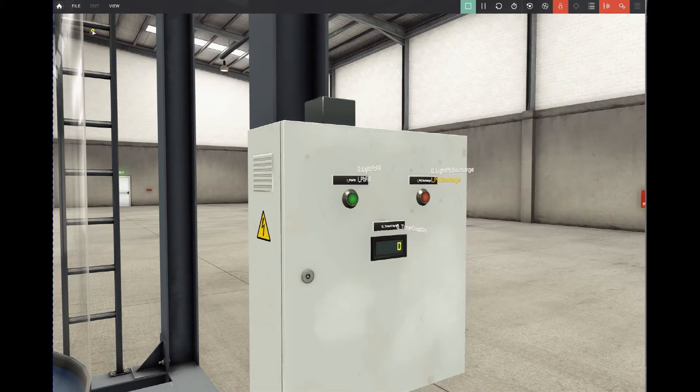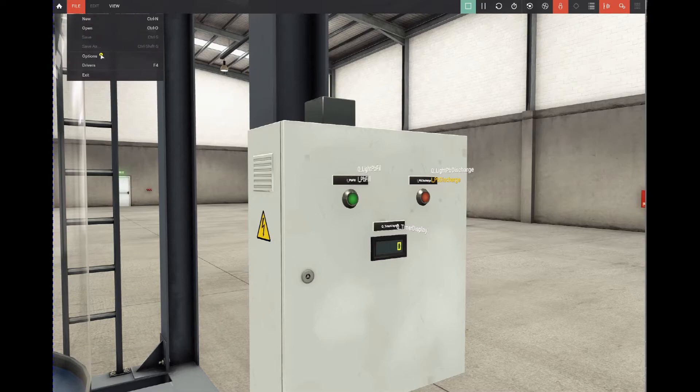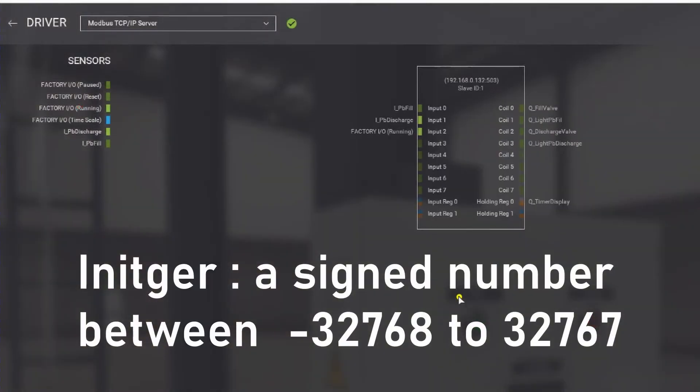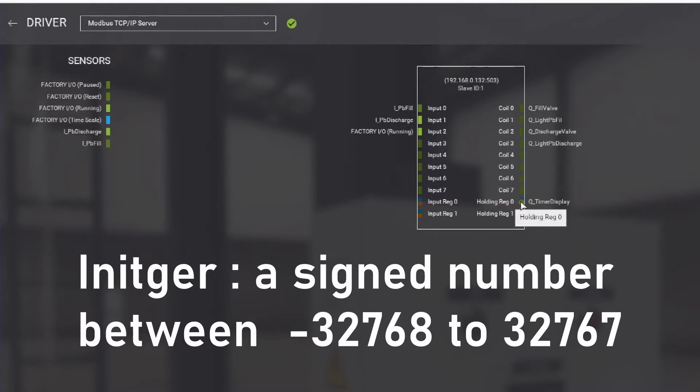You can see that by going to drivers and holding register 0 is an integer or a float.